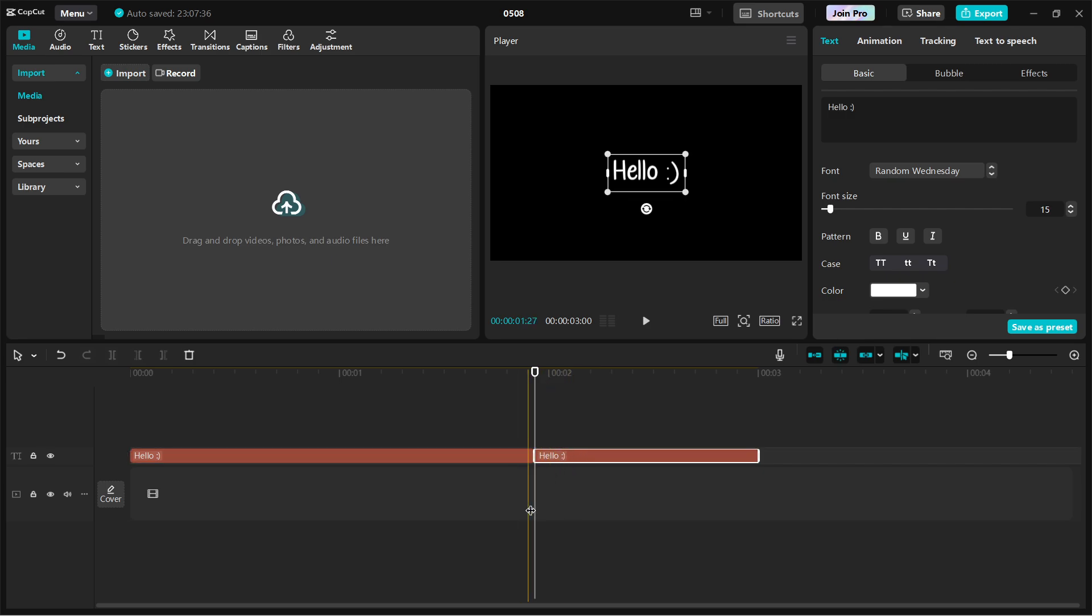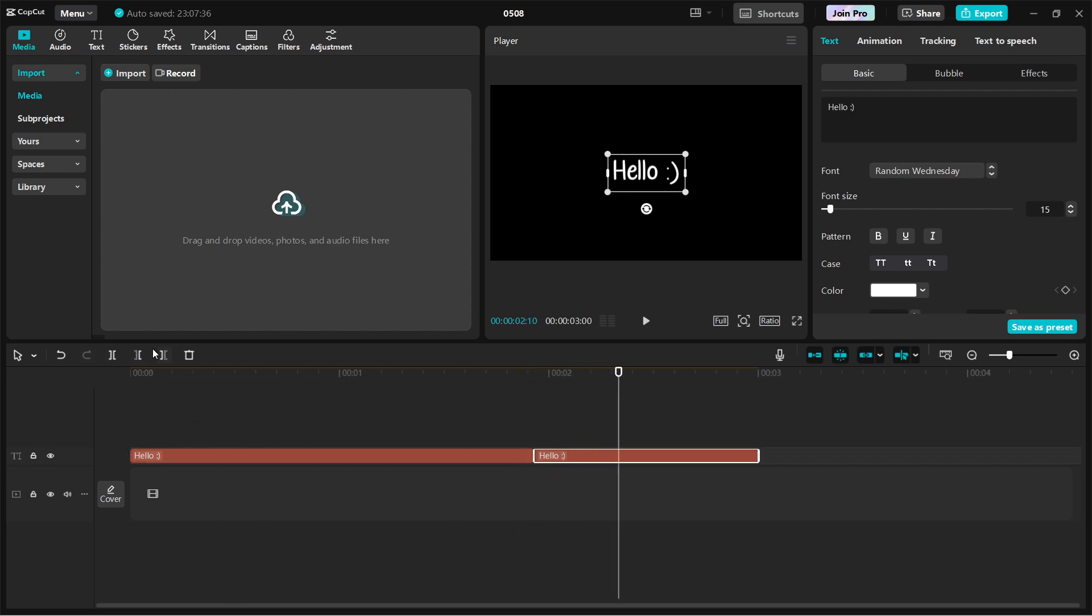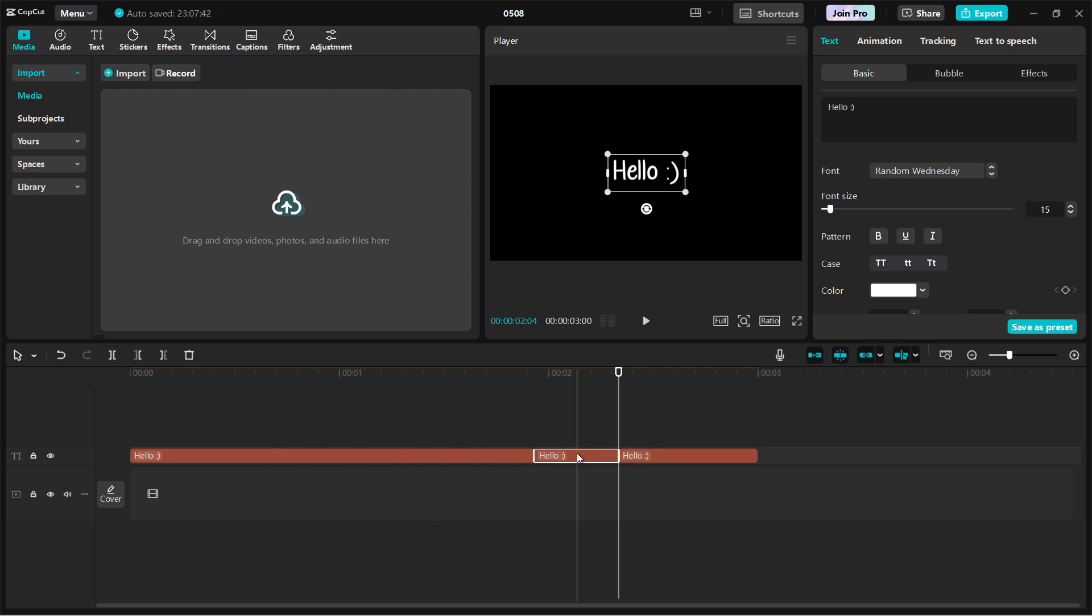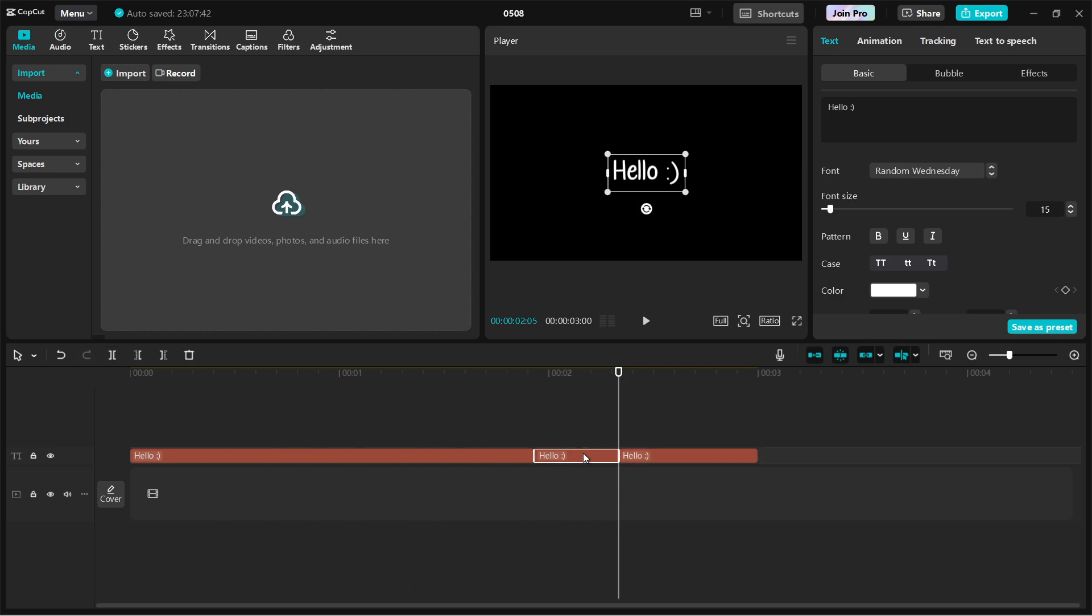You can repeat the split if you want to isolate a specific section. Once you've isolated the clip you want to duplicate, right-click on it and select Copy. Alternatively, you can use the shortcut Ctrl and C on Windows or Command and C on Mac.